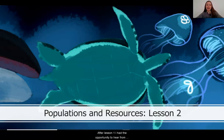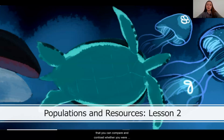After Lesson 1, I had the opportunity to hear from some of my students about their ideas. I'm really excited to get to share with you some of their thinking so that you can compare and contrast whether you are having similar or different ideas.